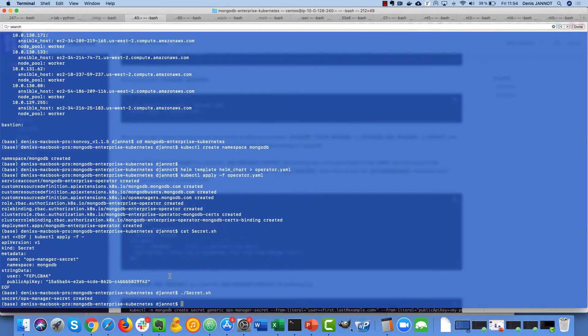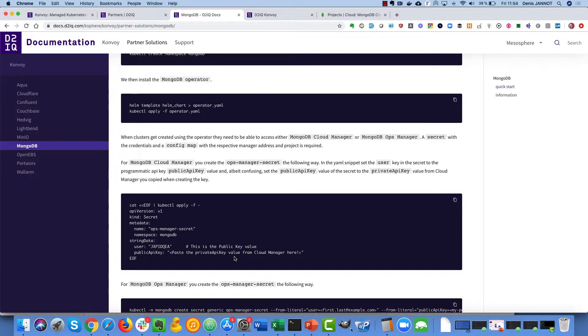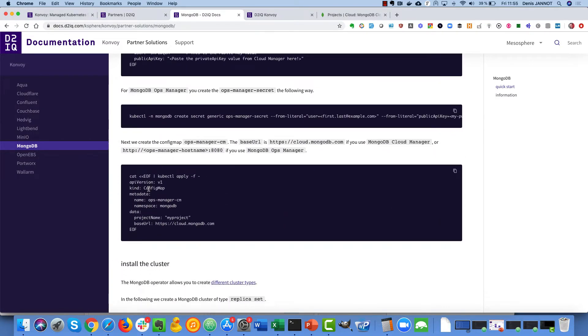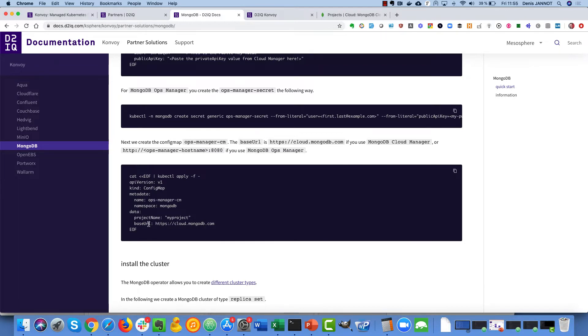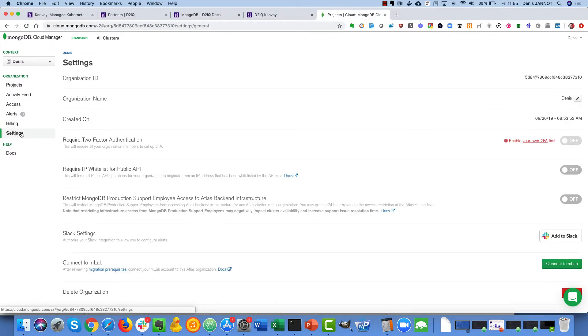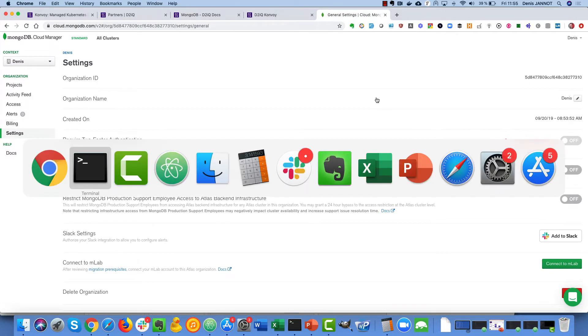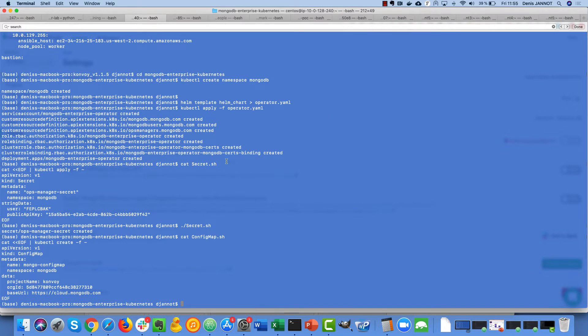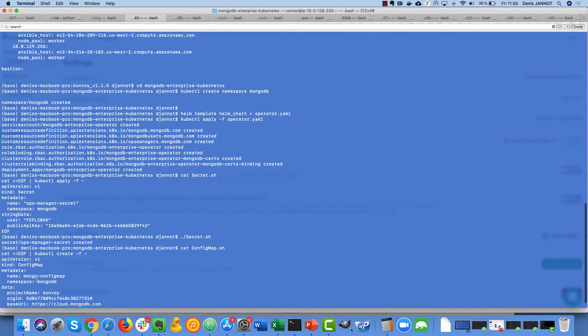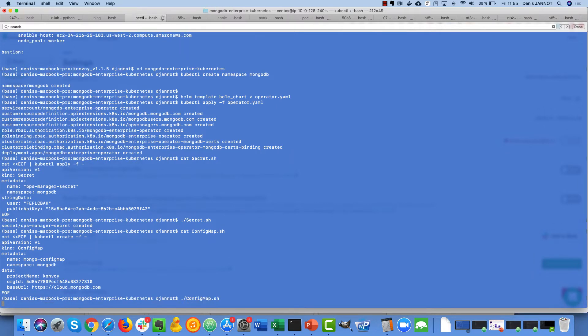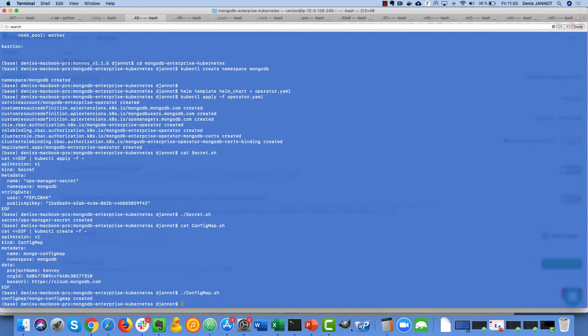Just creating these secrets then the next step is to create a config map that links everything together and also shows what is the base URL of the cloud manager and also the org ID. The org ID you can just get it here from the settings. So the config map has my org ID here and also the namespace and the project name I want to use and so on, so just create the config map, it's quite easy.